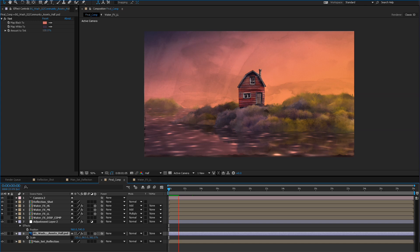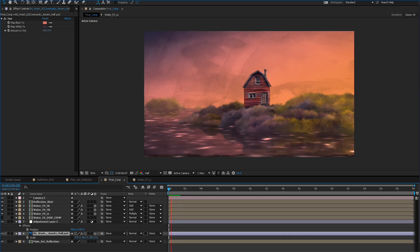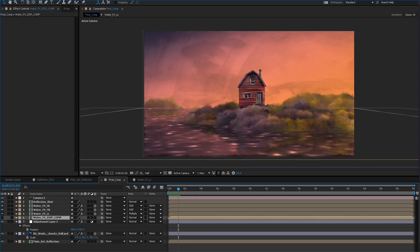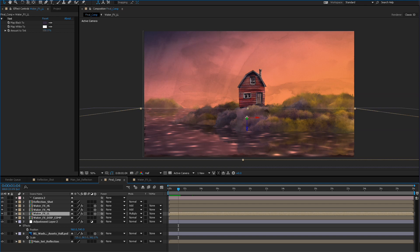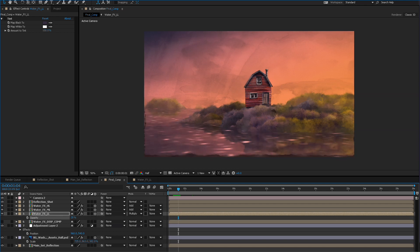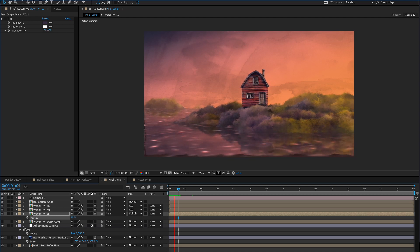That could be caused by either some of the darkness being a little too much. But really it's just about taste at this point — getting it so it feels nice and believable is the main goal here.